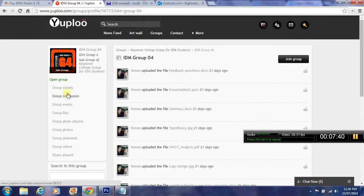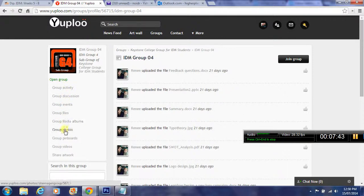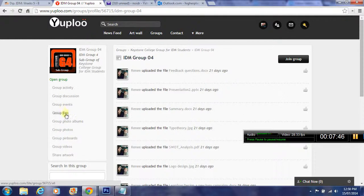There's also a group activity, group discussion here. Any questions you have for your trainers or for each other, you can use these tools here to discuss and communicate.